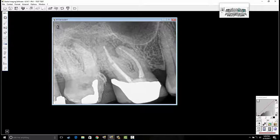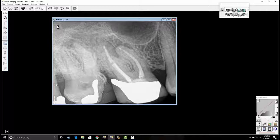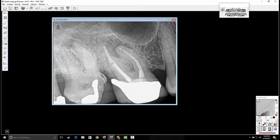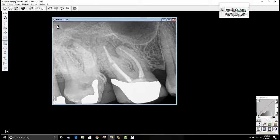In addition, there was a 10-millimeter pocket on the mesial buccal of tooth number one. I elected to get a cone beam scan because I was seeing some evidence of apical periodontitis on tooth number two and on tooth number three.